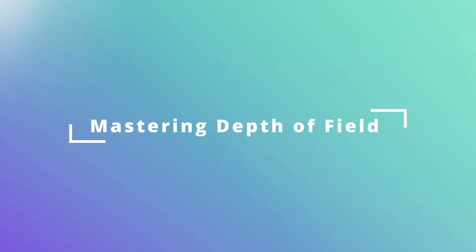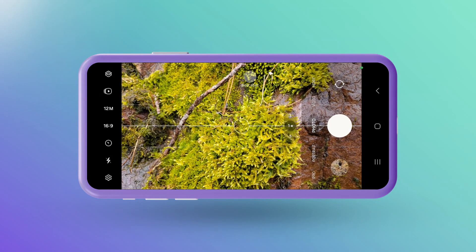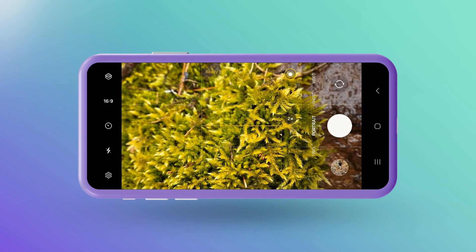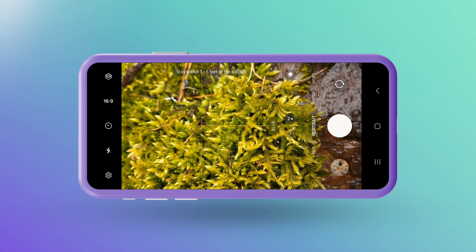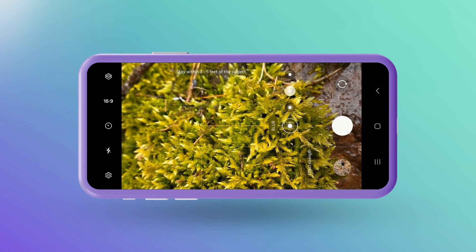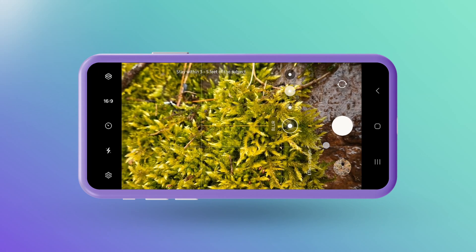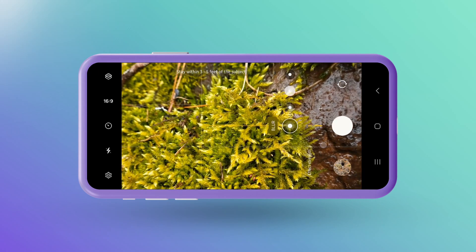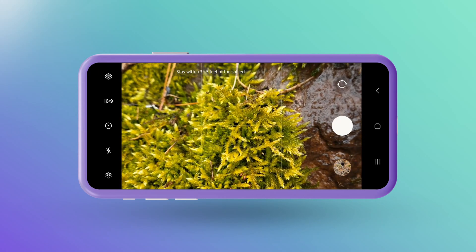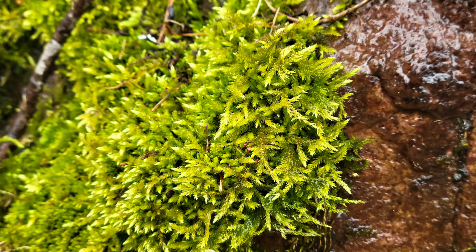The first thing we should look at is depth of field. Mastering depth of field enhances the perception of space and depth between your foreground and the rest of the image. For those using a Samsung S21, or an equivalent like I am, the Live Focus mode is your secret weapon here. It allows you to create a shallow depth of field that blurs your background while keeping the foreground in sharp focus.